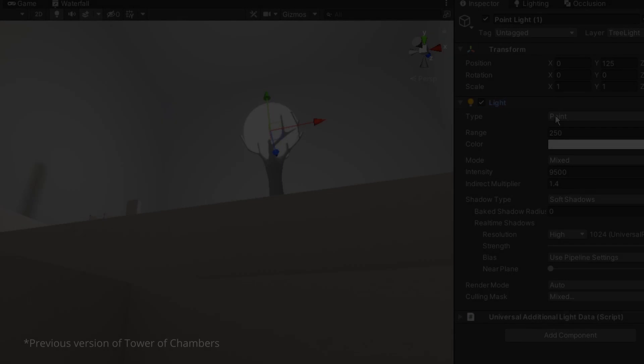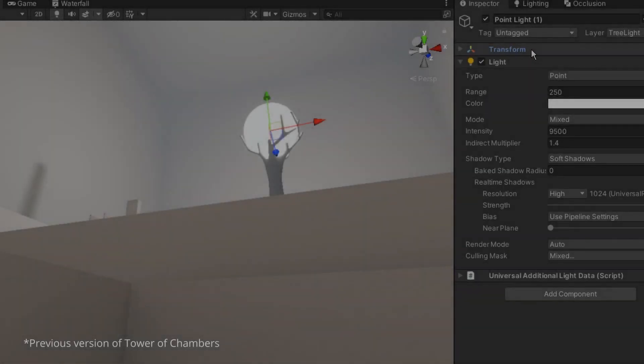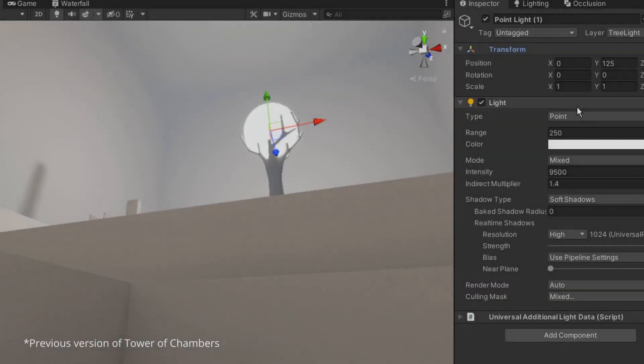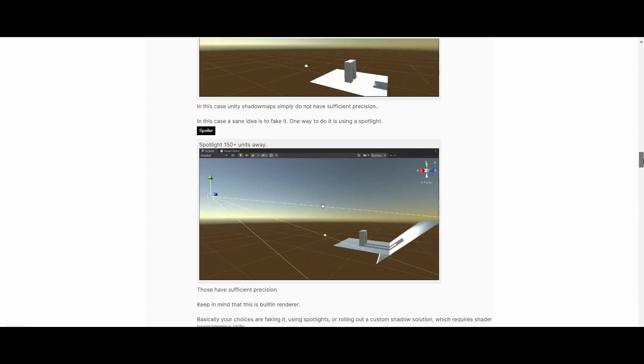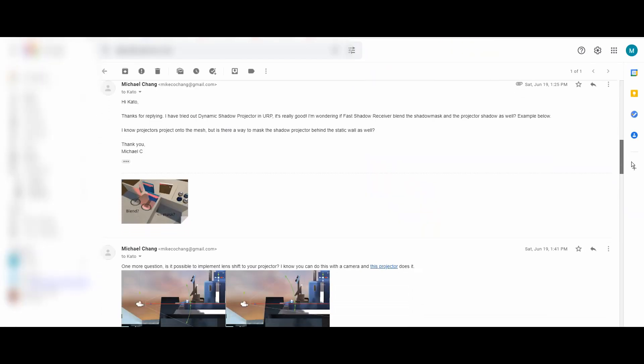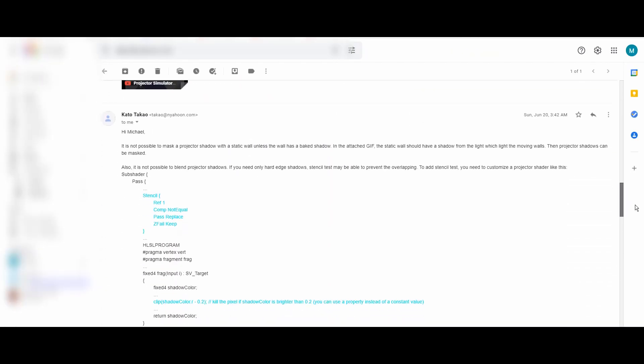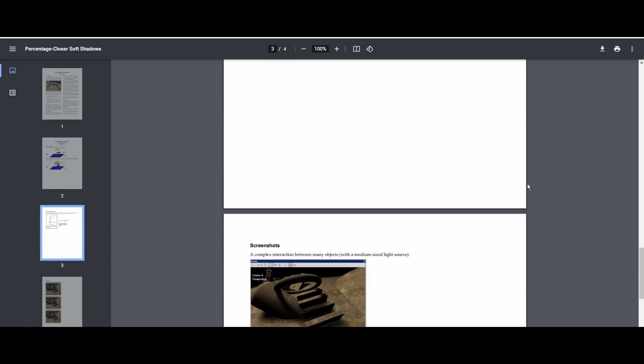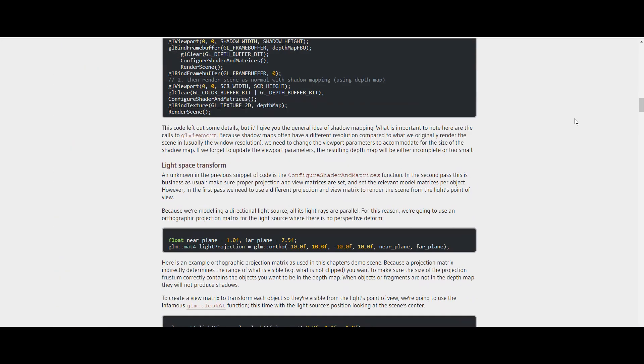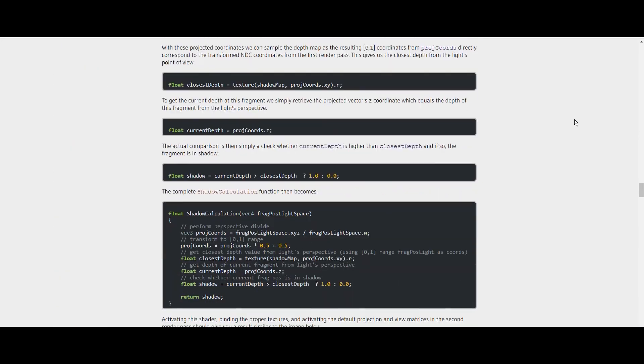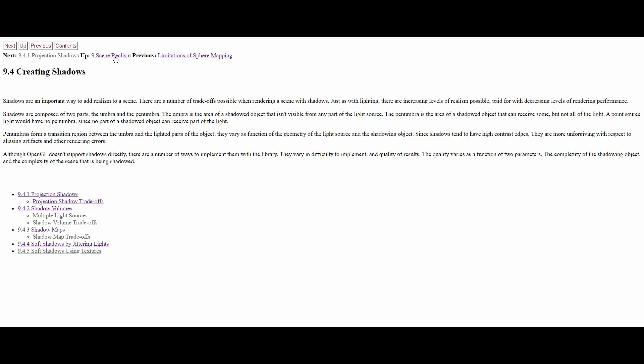The problem I tried to find a solution for was to get accurate distant point light shadows. I've gone on the forums and emailed several people to try and find a solution to the lighting issue I had. Doing so, I actually got myself going down a rabbit hole.